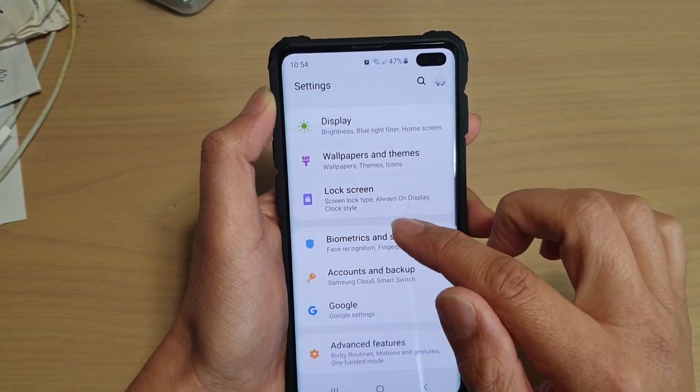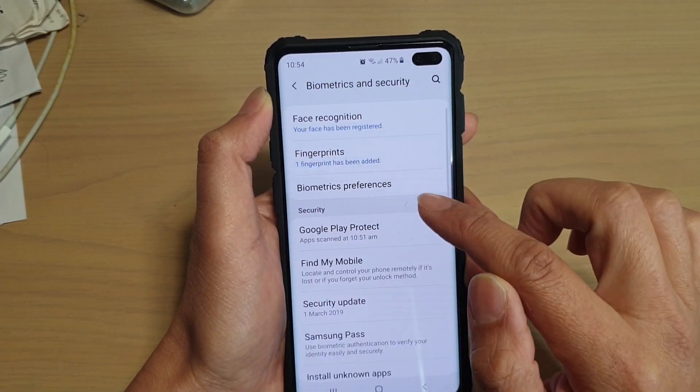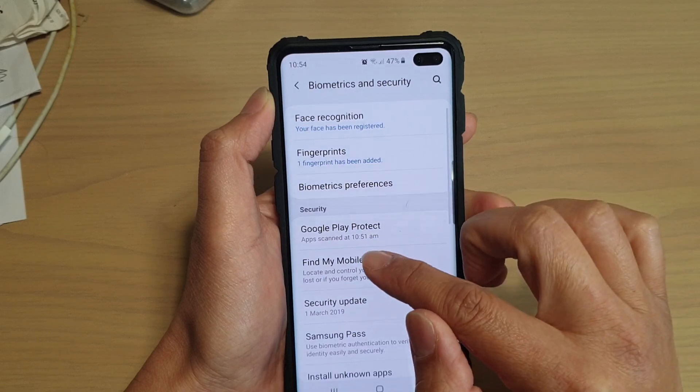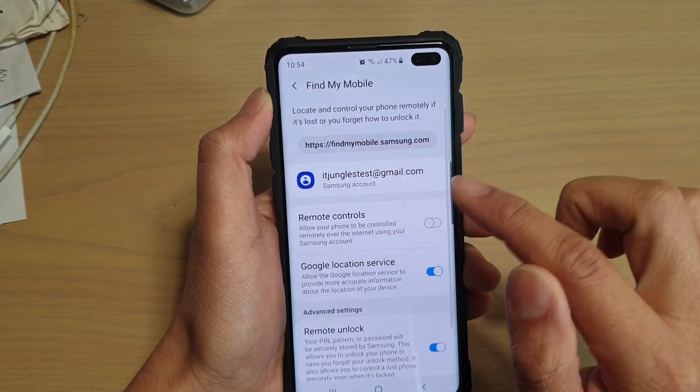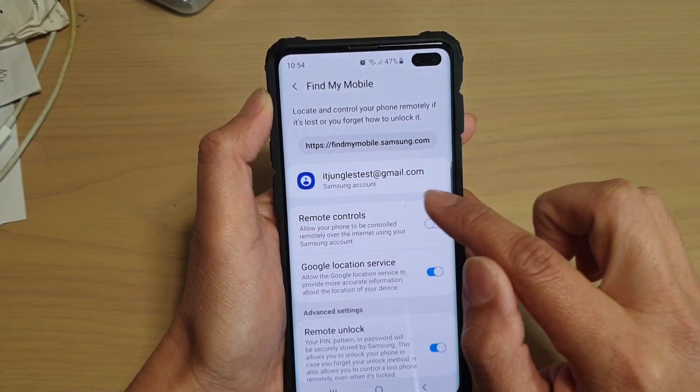From here, tap on Biometrics and Security, then tap on Find My Mobile, and from here tap on Remote Controls.